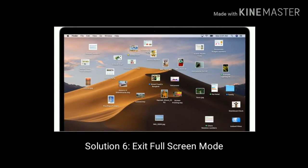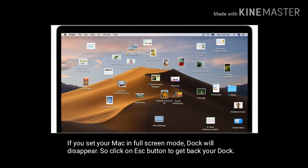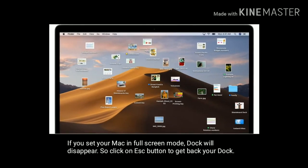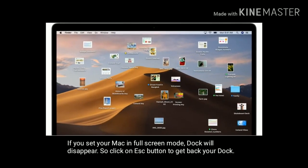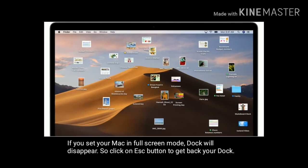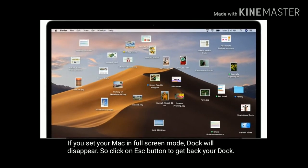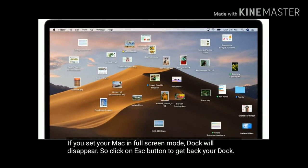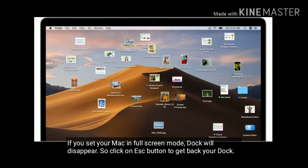Solution 6 is exit full screen mode. If you set your Mac in full screen mode, Dock will disappear. So click on Esc button to get back your Dock. For more videos like, share and subscribe to Apple Tech page.